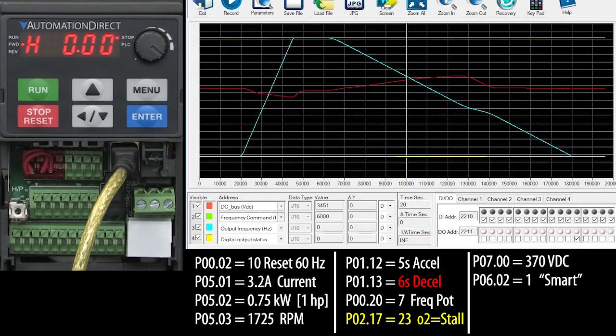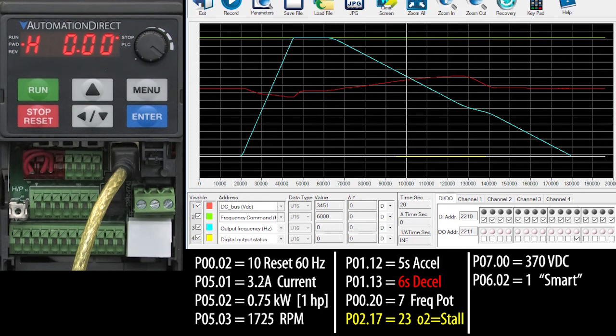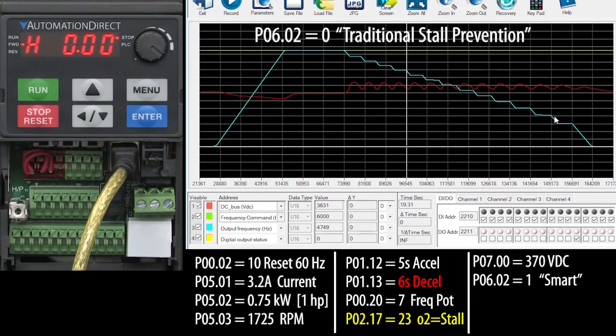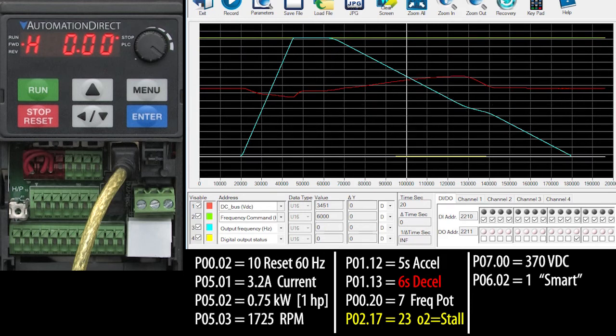You can see the fault protection is engaged in here and it drives manipulating the deceleration to accommodate the changes in the DC bus voltage. So the traditional method decelerated in about 18 seconds and this method decelerated in about 21 seconds, but that was for this system. Your system might be different, so try both.